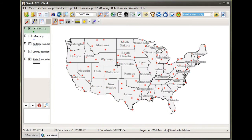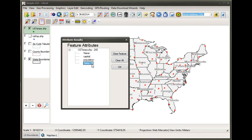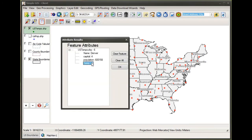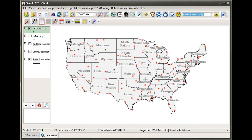Now let's do something a little different. I have another point layer loaded that has temperature measurements for different areas across the US. This particular point feature layer is much less dense than the one I was using for population, so it will impact our results somewhat.